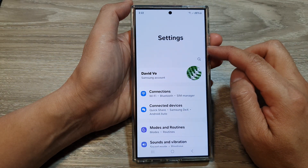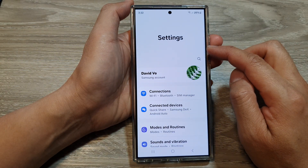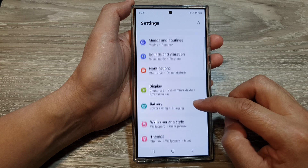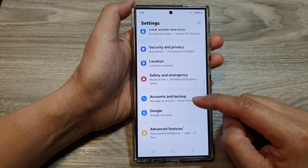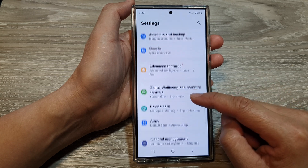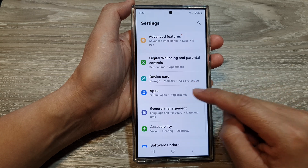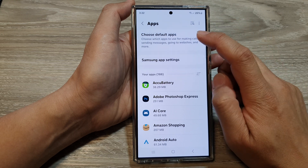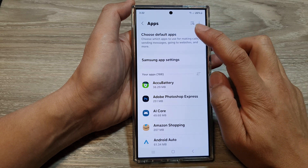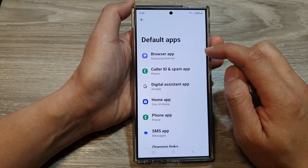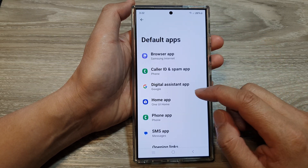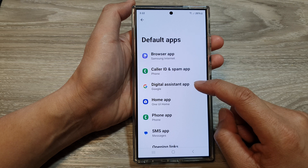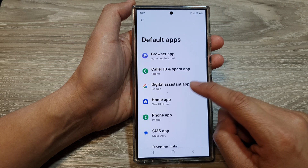Next, in the settings page, we then scroll down. And in here, tap on Apps. Then tap on Choose Default Apps. Next, go down and tap on Digital Assistant App.